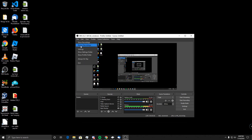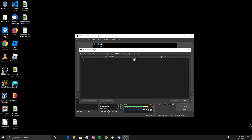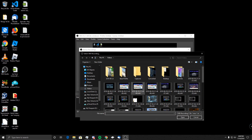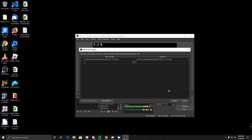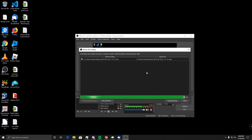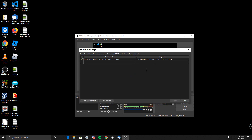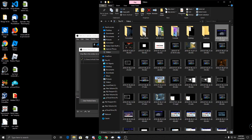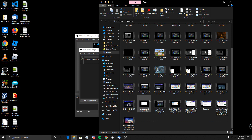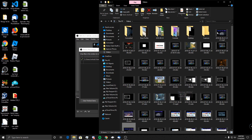If you go to File and then Remux Recordings, you'll be able to select the MKV file that you have. Let's grab one that was made a while ago, hit Remux, and as you can see it was remuxed. If we go look at the file location, we can see our new MP4 which is converted from the MKV file.